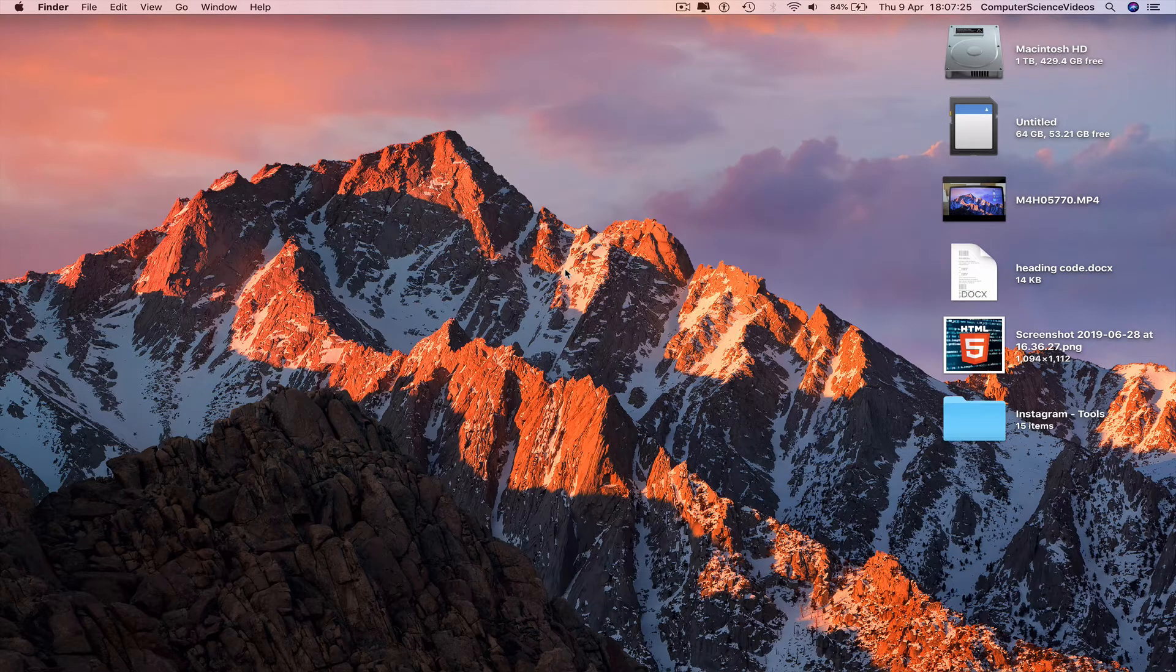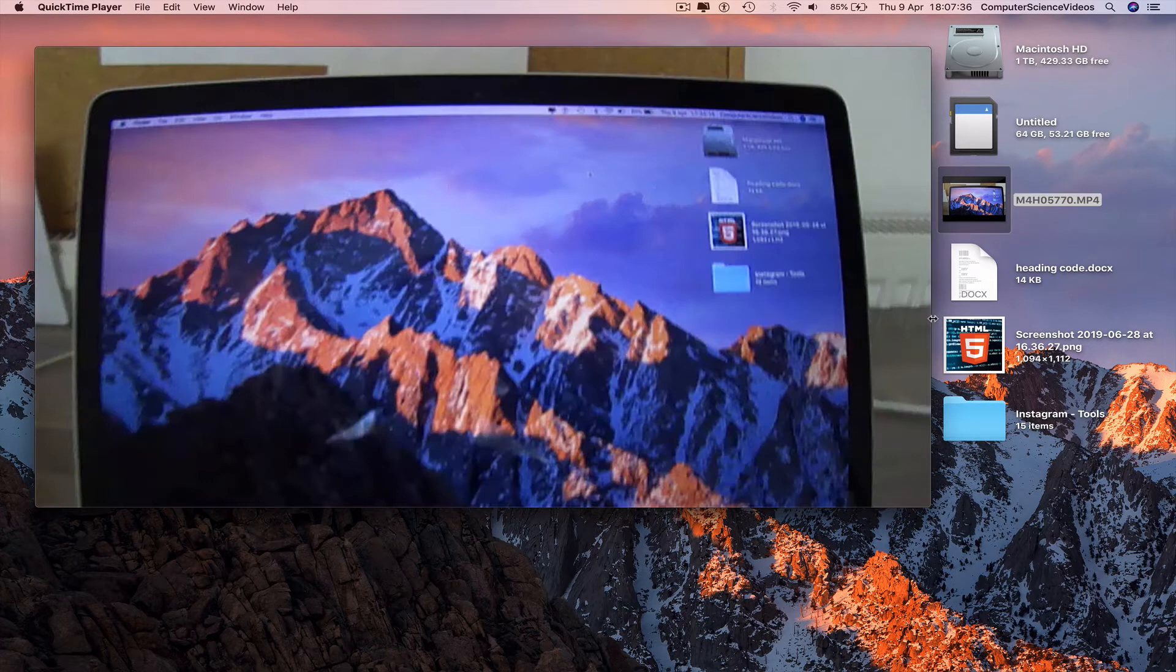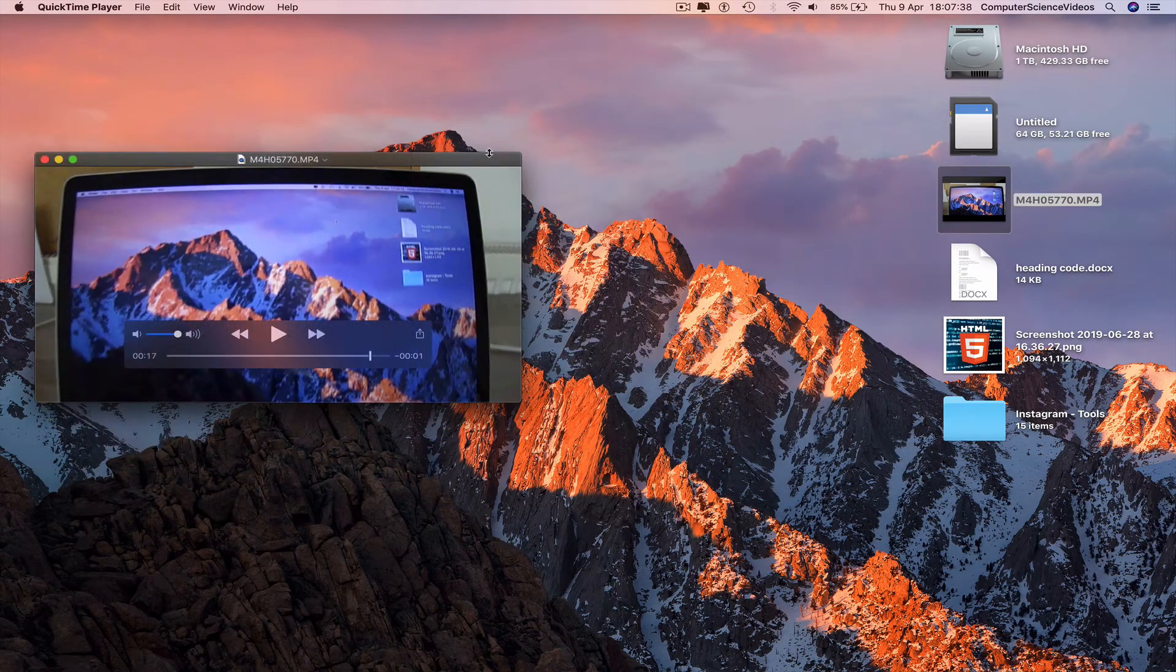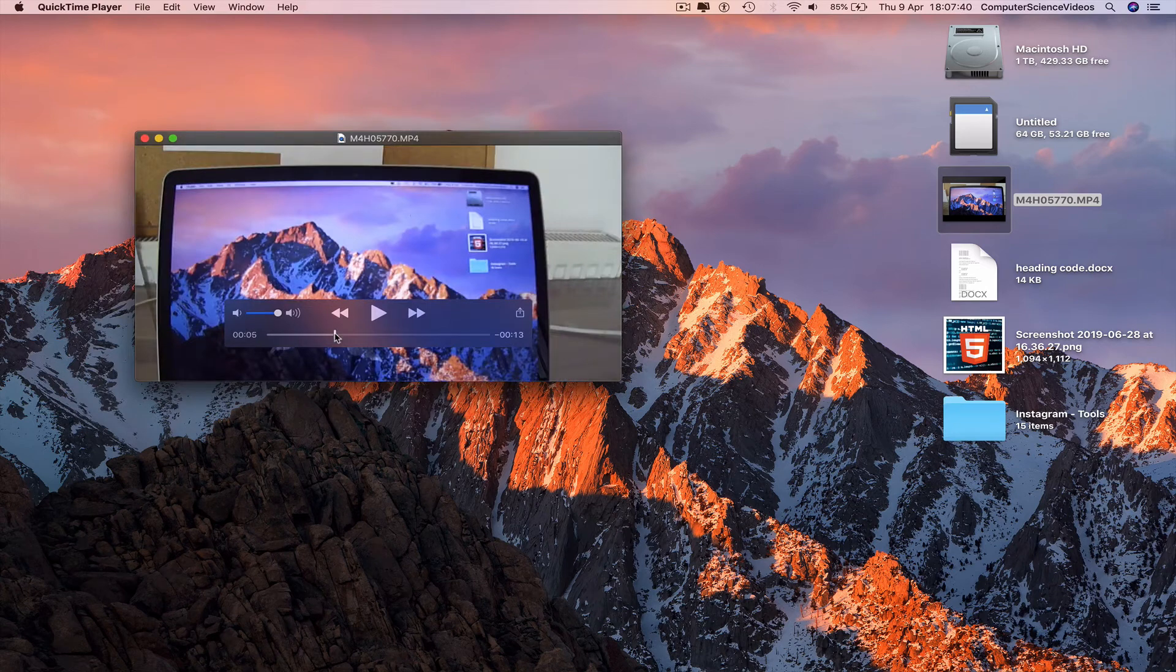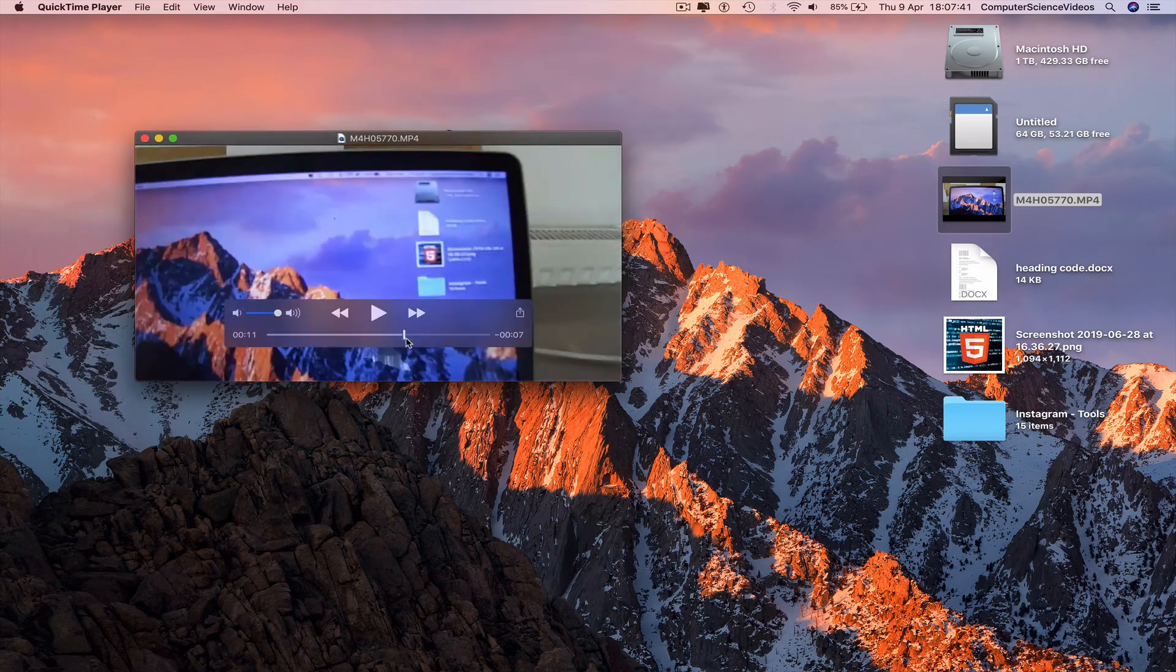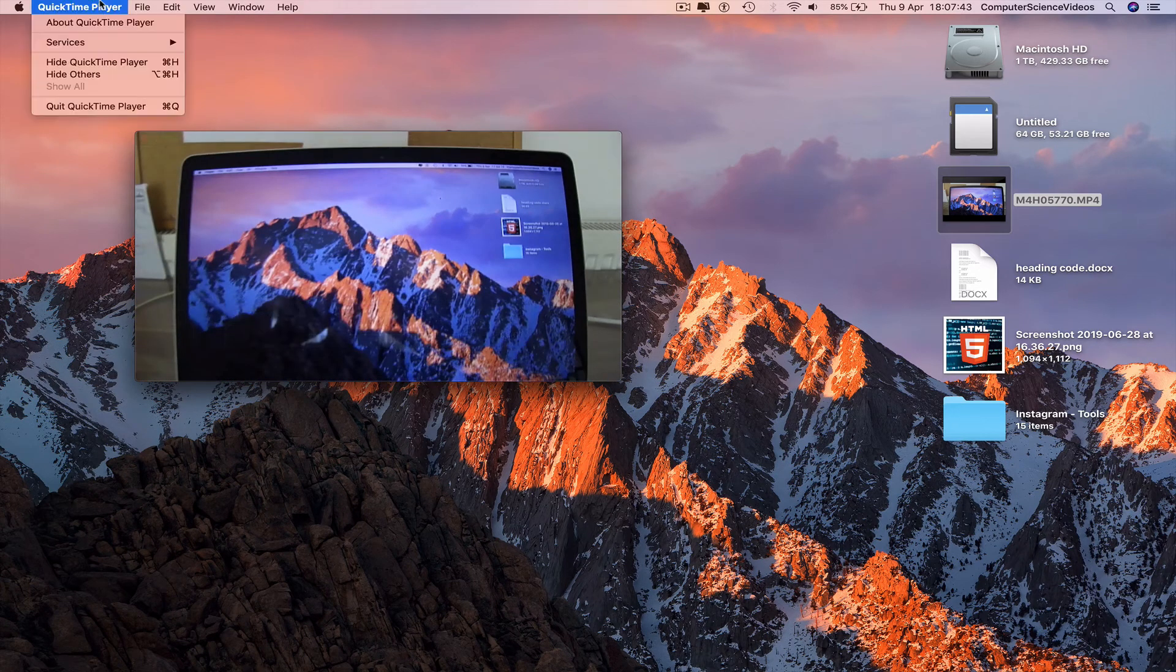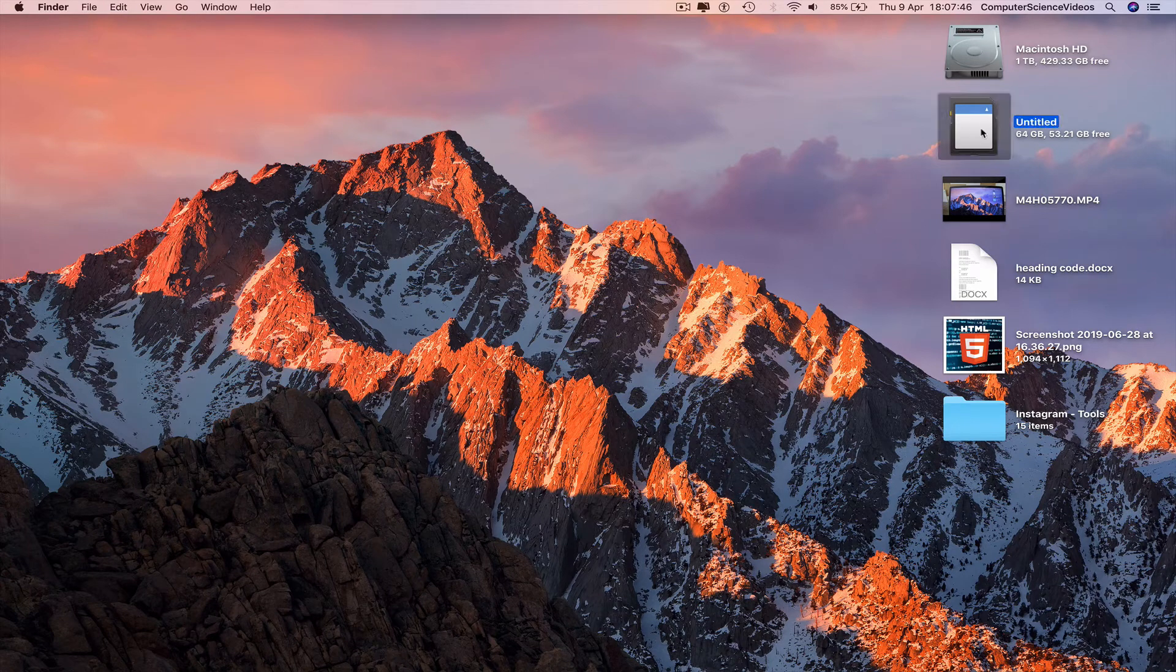The video has now been transferred to the Mac computer. Eject the memory card.